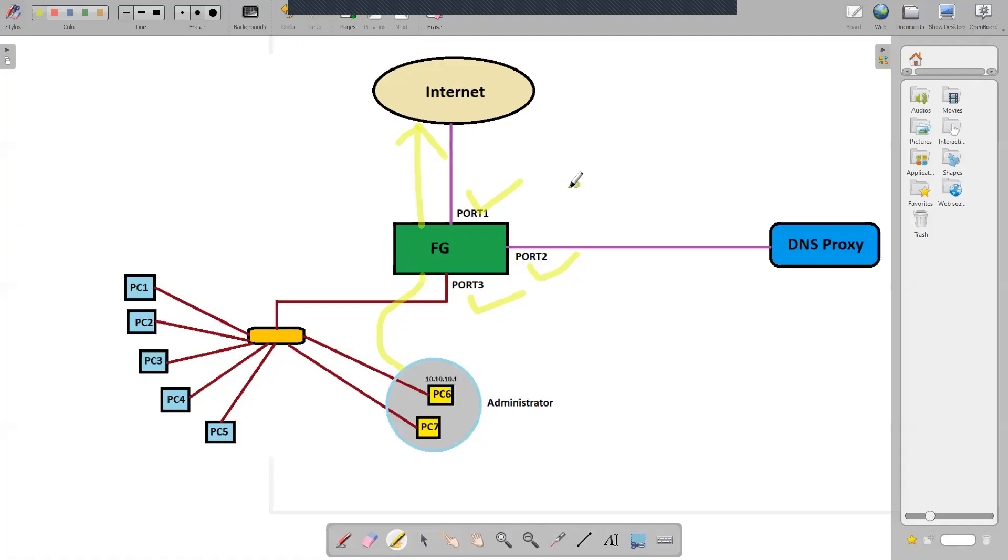As per our network topology, port three is the incoming interface, port one is the outgoing interface.